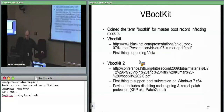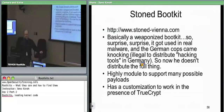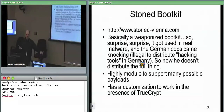V bootkit 2 was the first to support Windows 7 and 64-bit mode. Its payload included disabling signed drivers, disabling kernel patch protection, and still having the capability to elevate processes. V bootkit also supported Windows 2000, XP, and Vista, but it was the first to support Vista specifically. Stone bootkit came in 2009.